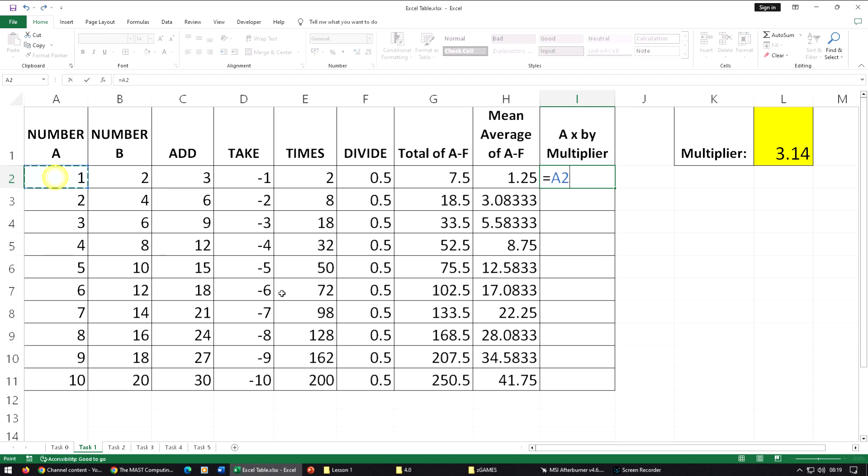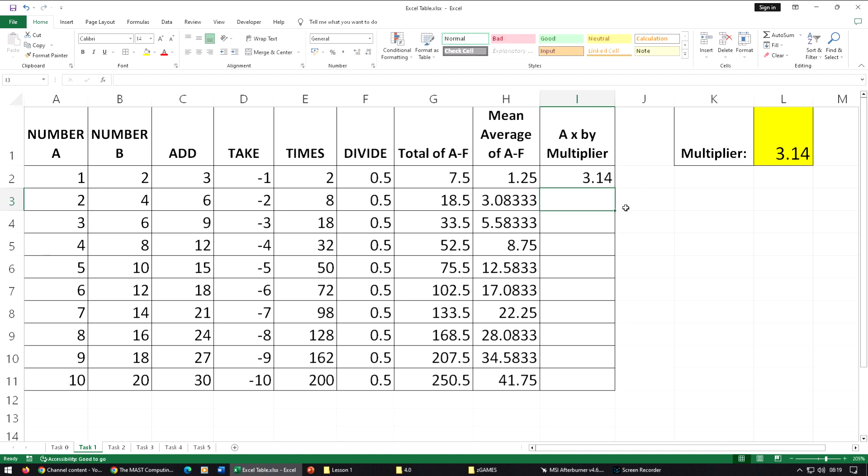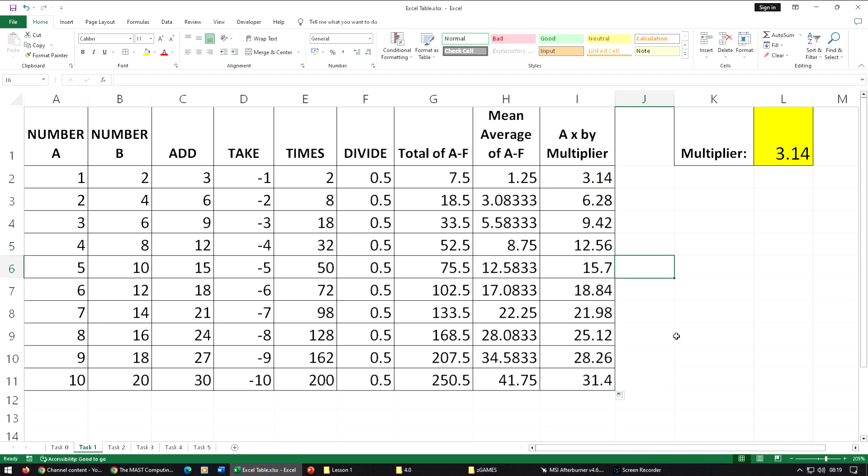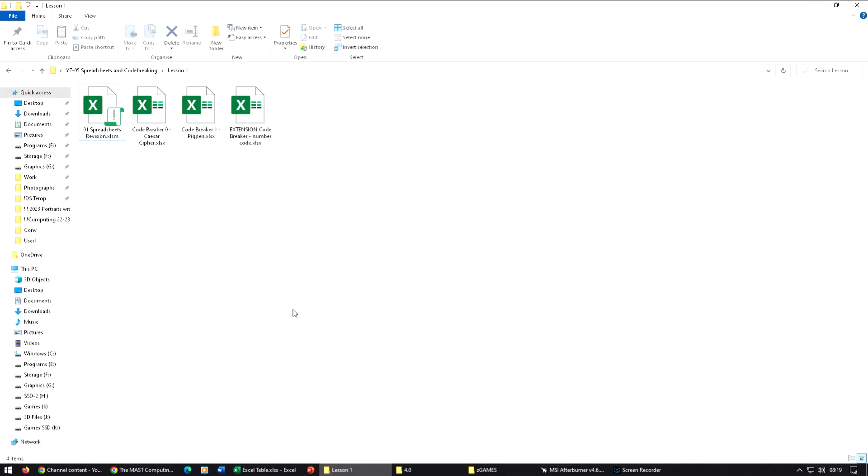Again, it's going to be equals A2 multiplied by L1. Then press the F4 key to put the dollar signs in front of both of them, and that locks that cell as an absolute cell reference, and then we can replicate. So for your first task...